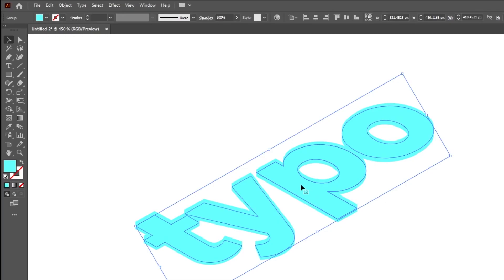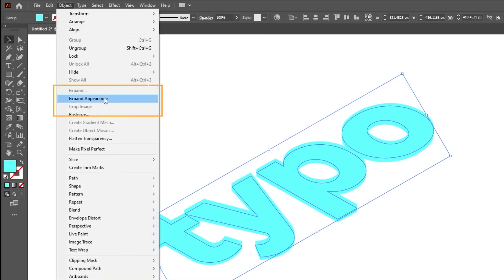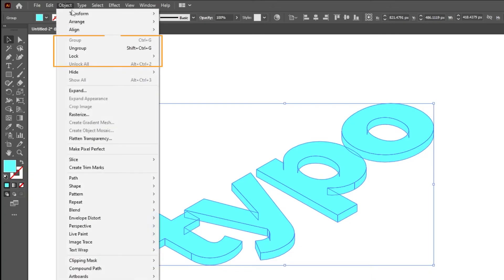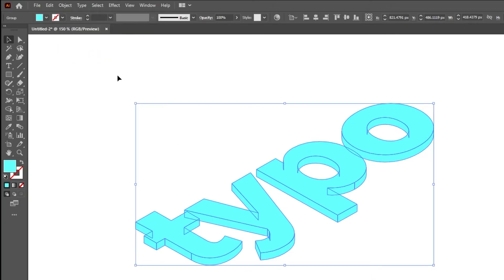Now go to Object and choose Expand Appearance. Again go to Object and choose Ungroup. Do it multiple times.